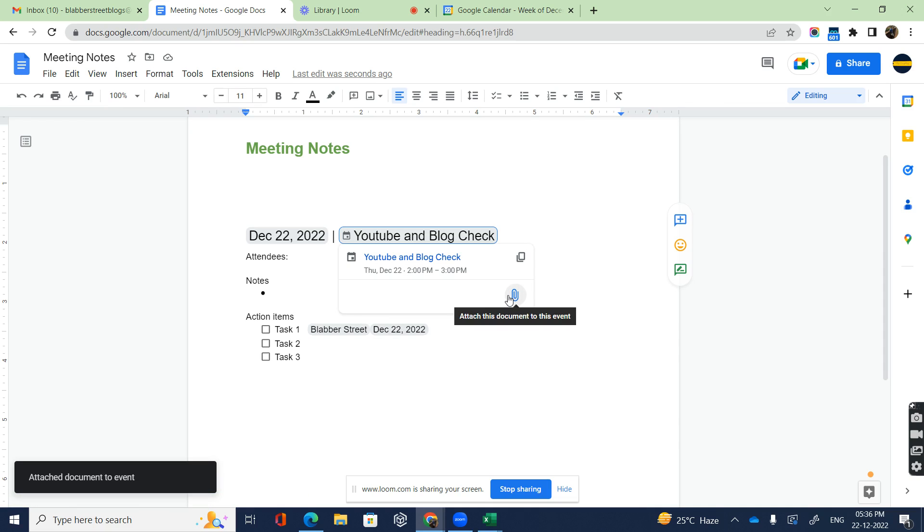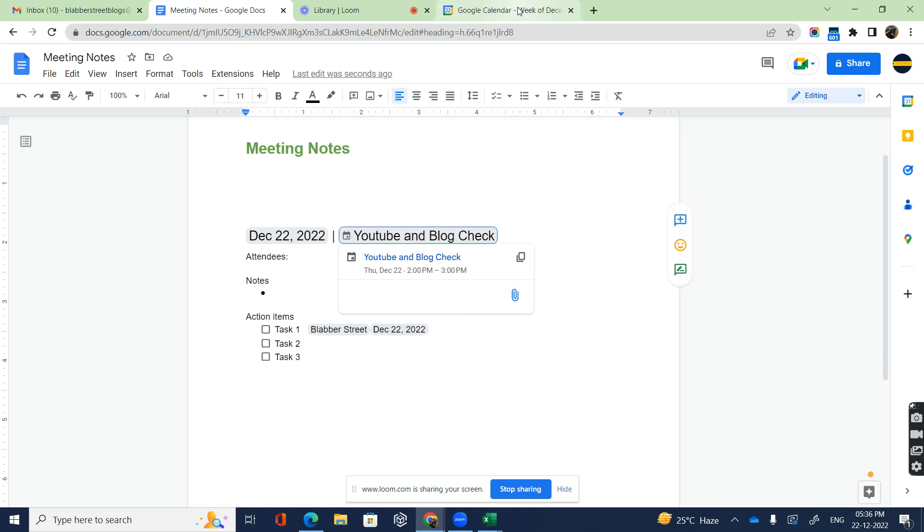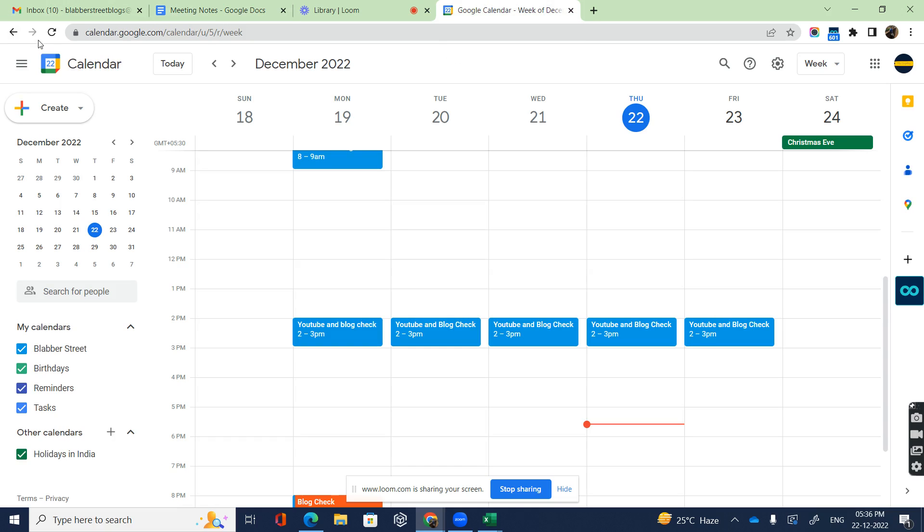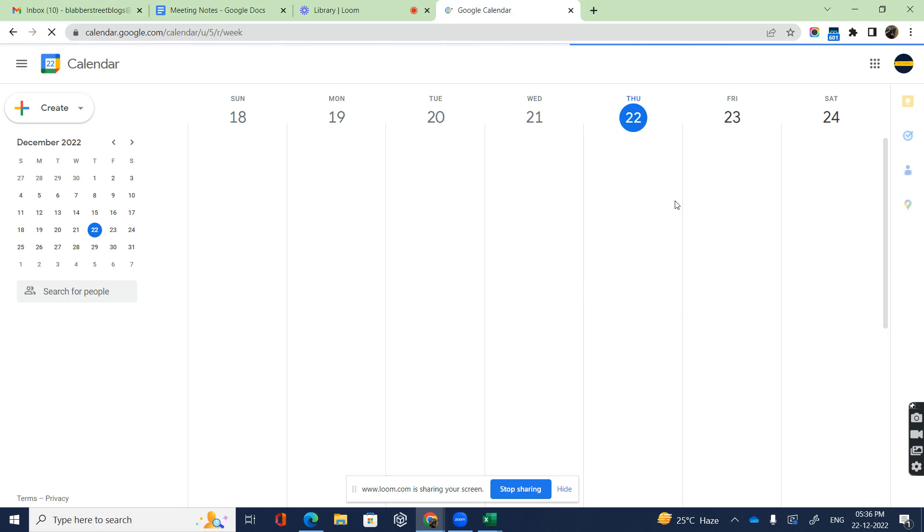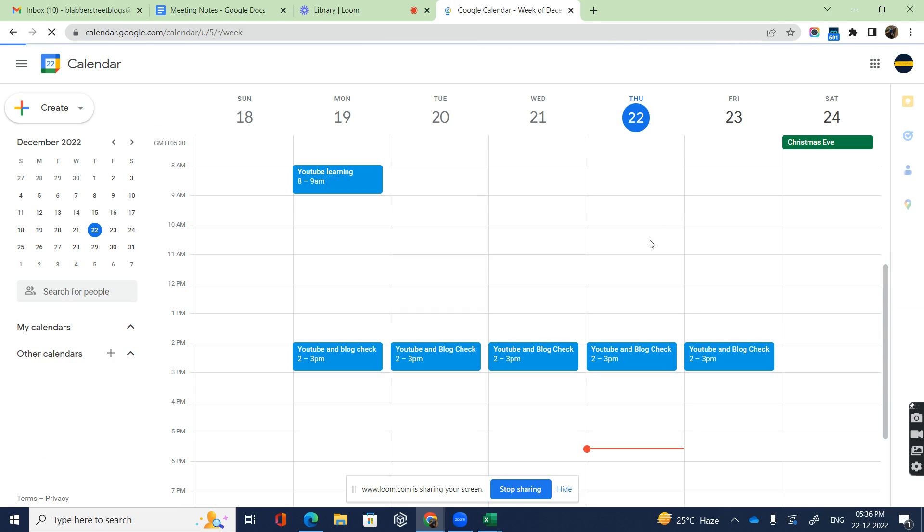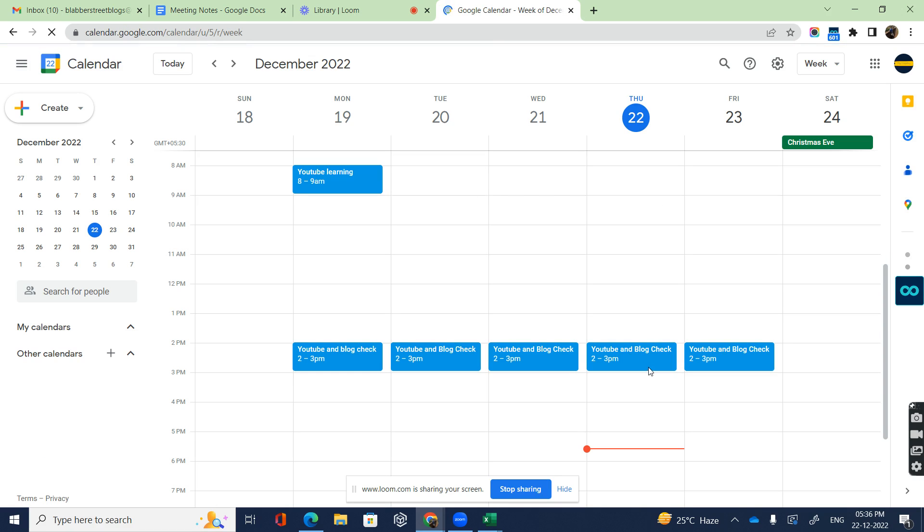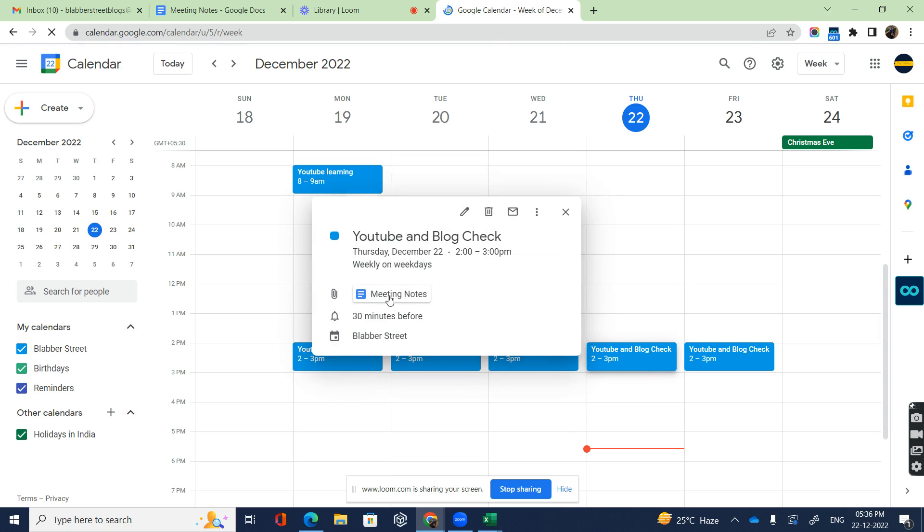I can go back to my calendar, reload the calendar, and once I reload, I'm going to check my meeting. It shows my meeting notes, and when I click on it, boom!